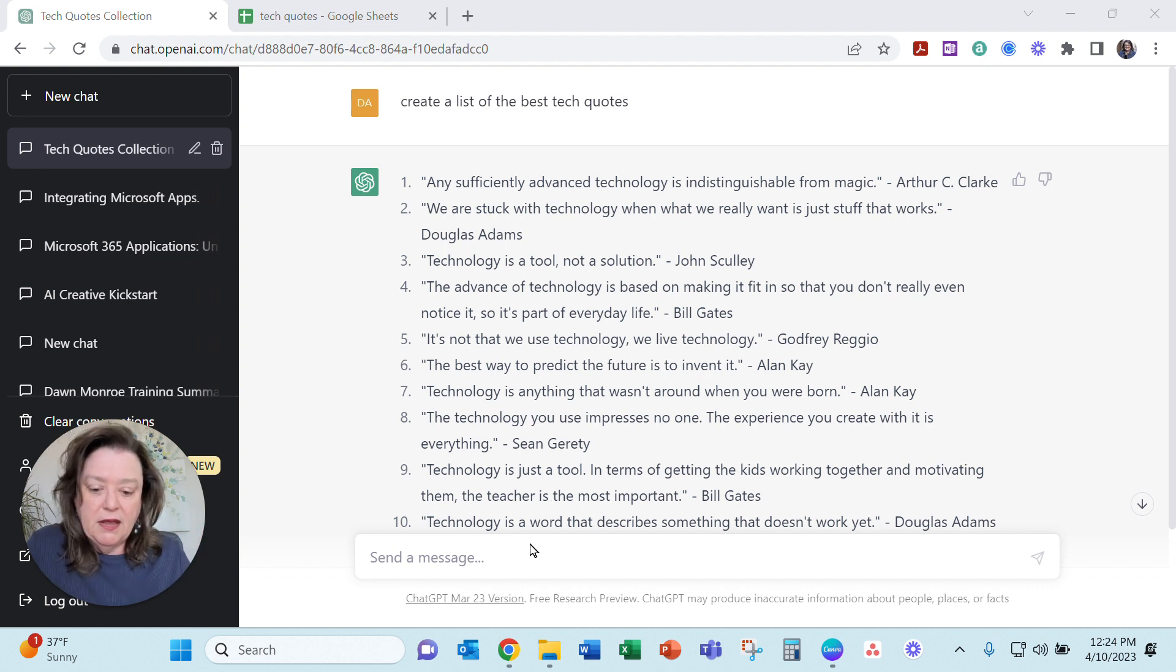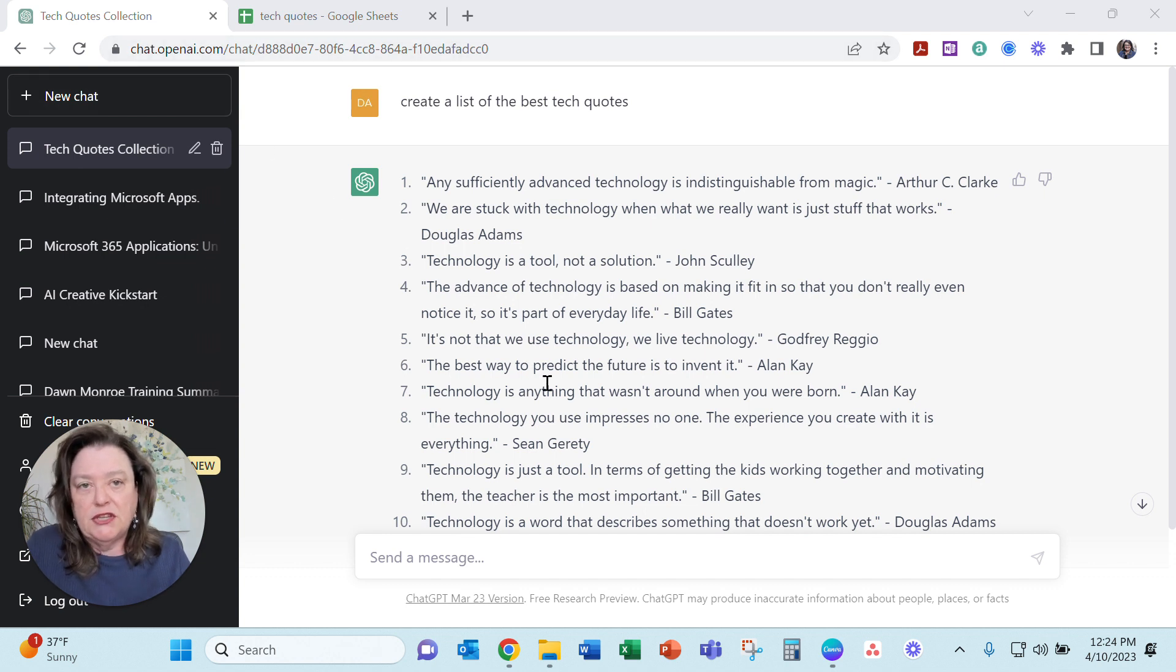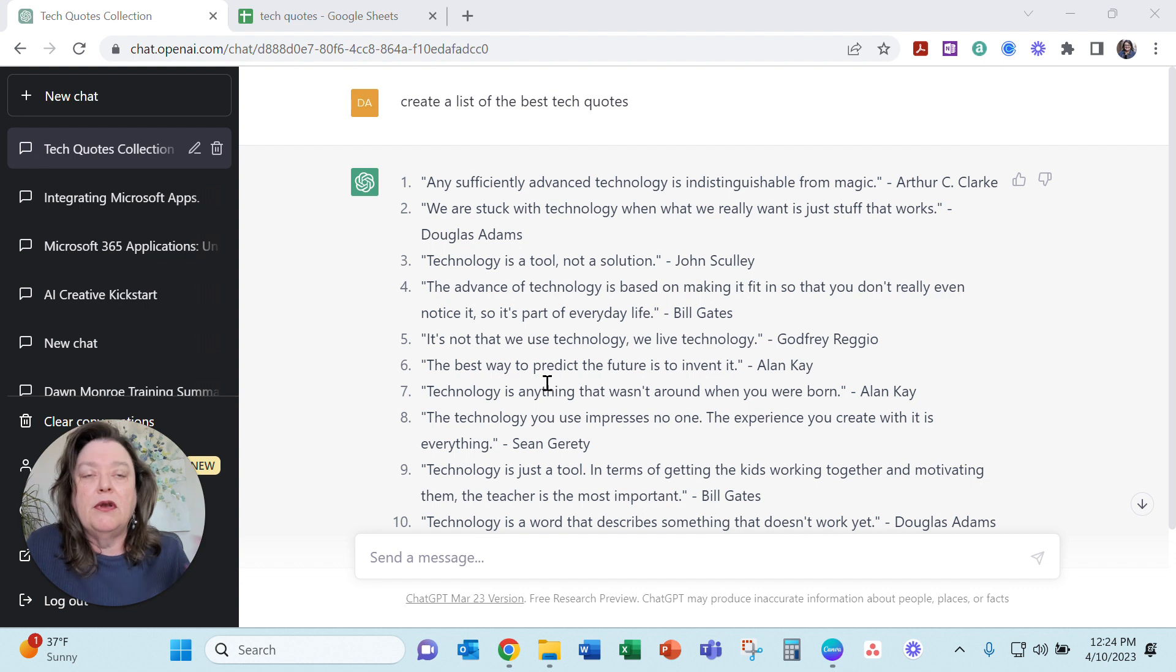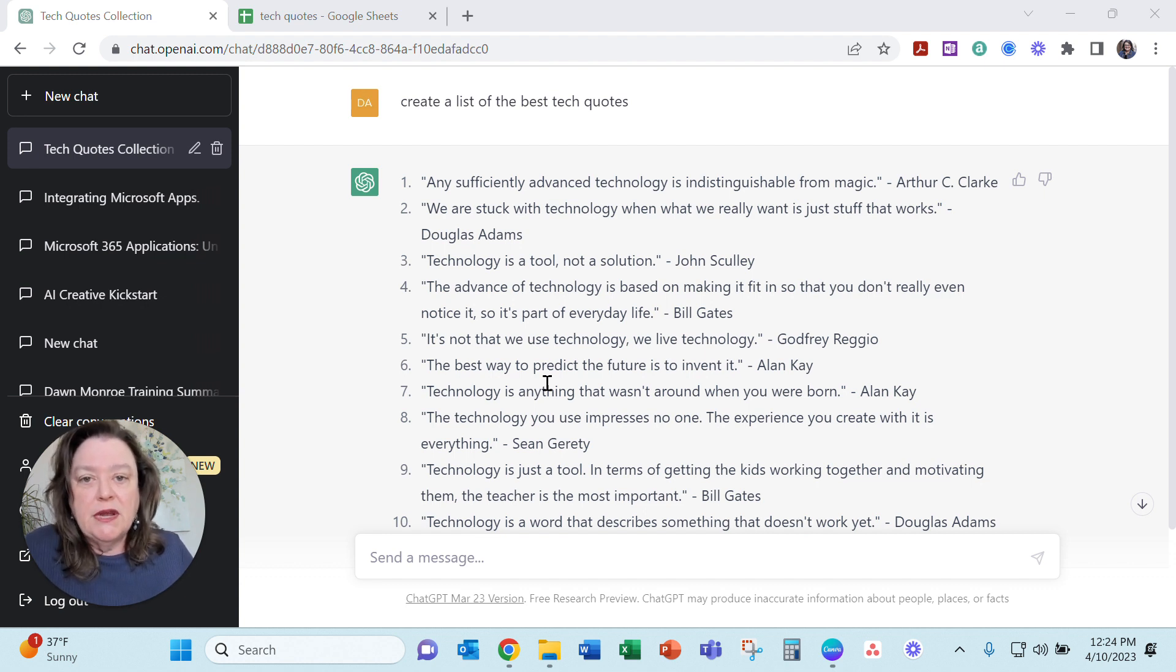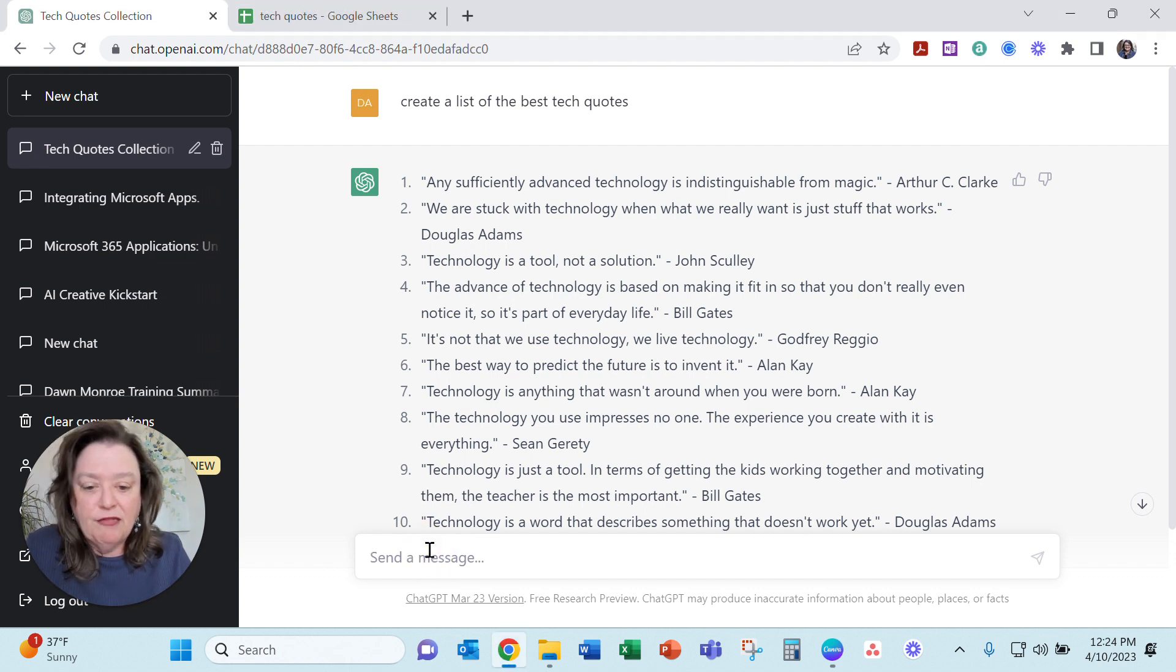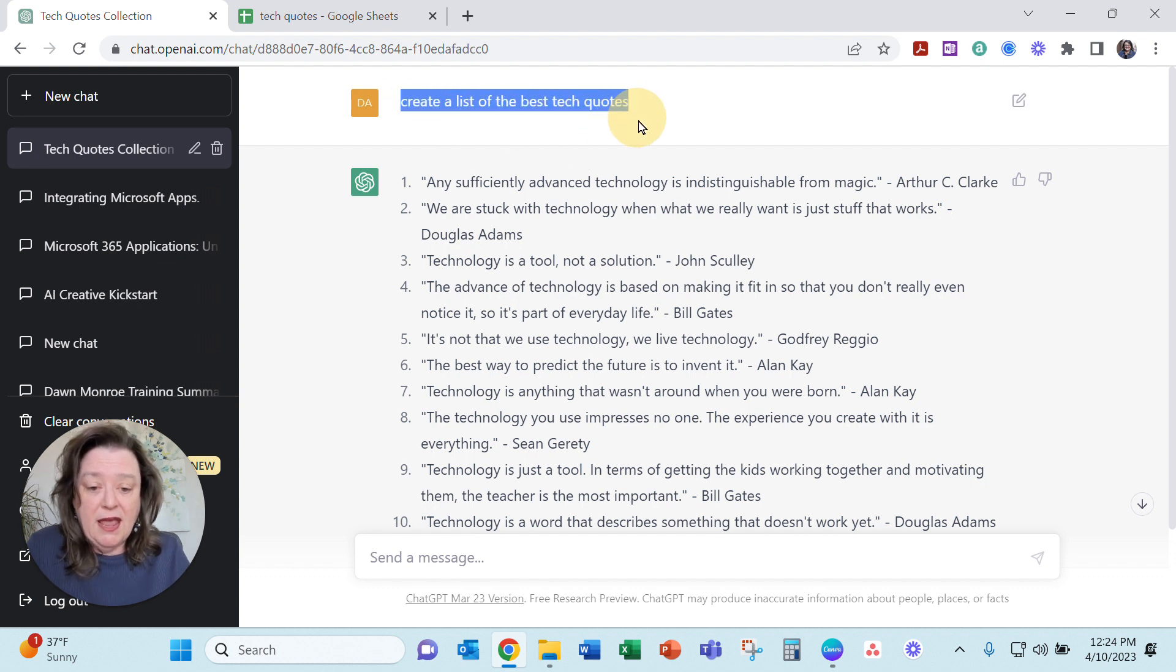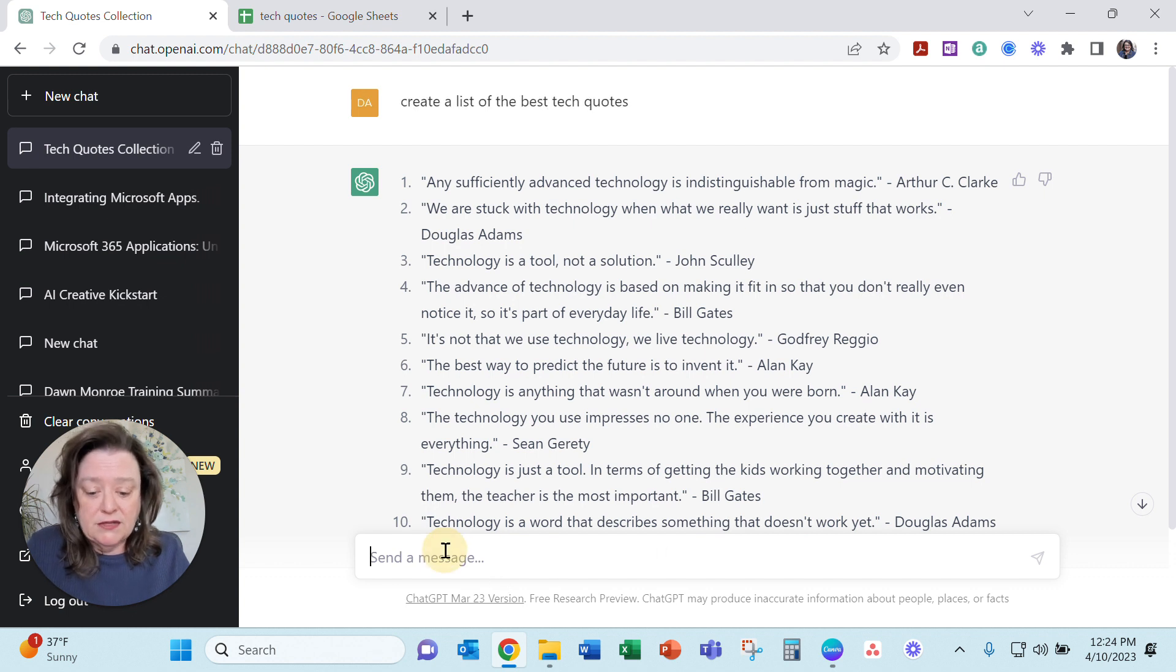So I was playing around. I thought maybe I would use ChatGPT, which is a new technology using language reasoning. I can type in any kind of phrase I want here if you've not played with it before. What I did was type in a prompt, create a list of the best tech quotes. I'm going to ask it again.